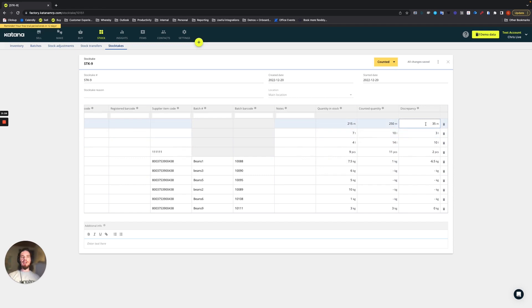So since we have a discrepancy where there's an overage of most cases, then we need to make an adjustment with respect to those items.